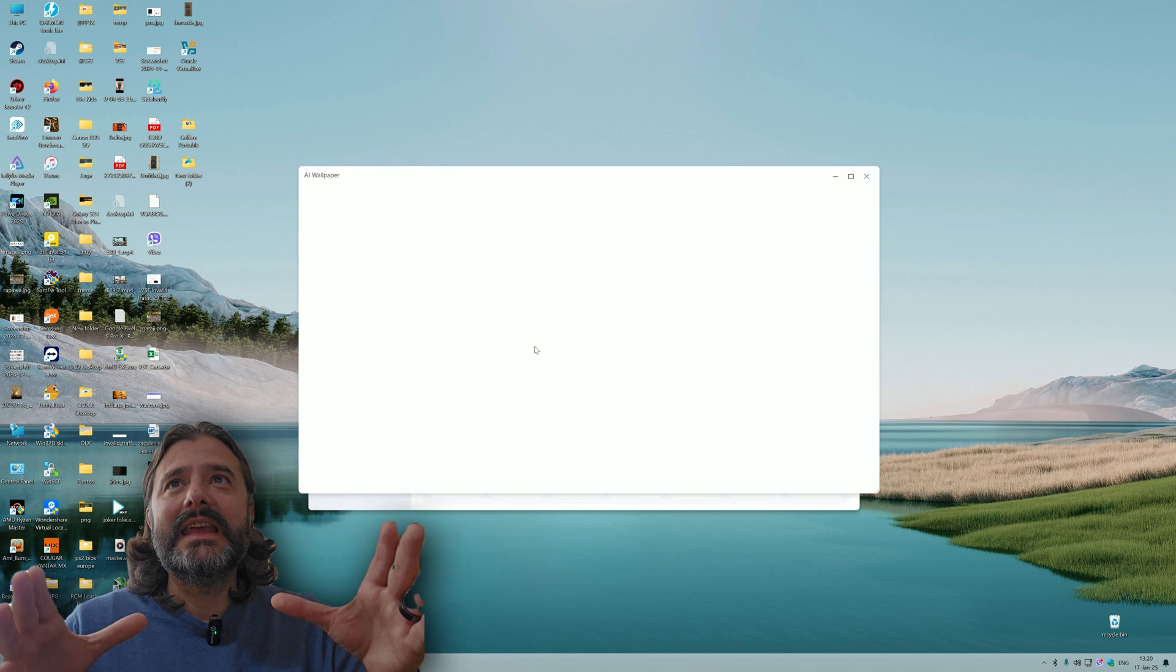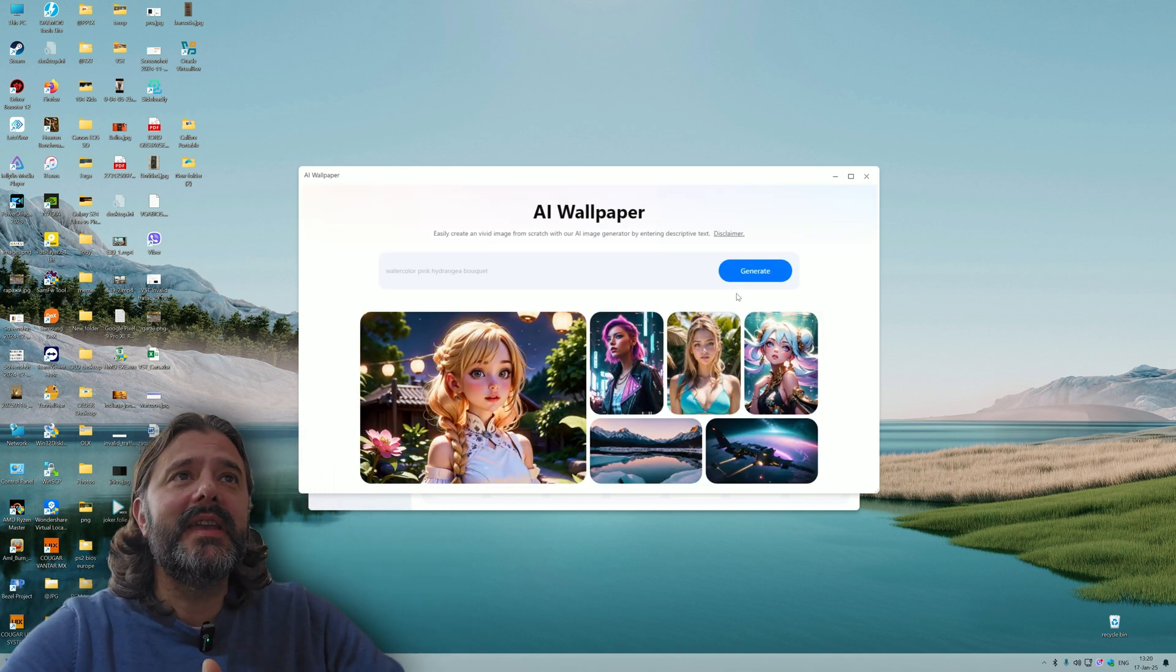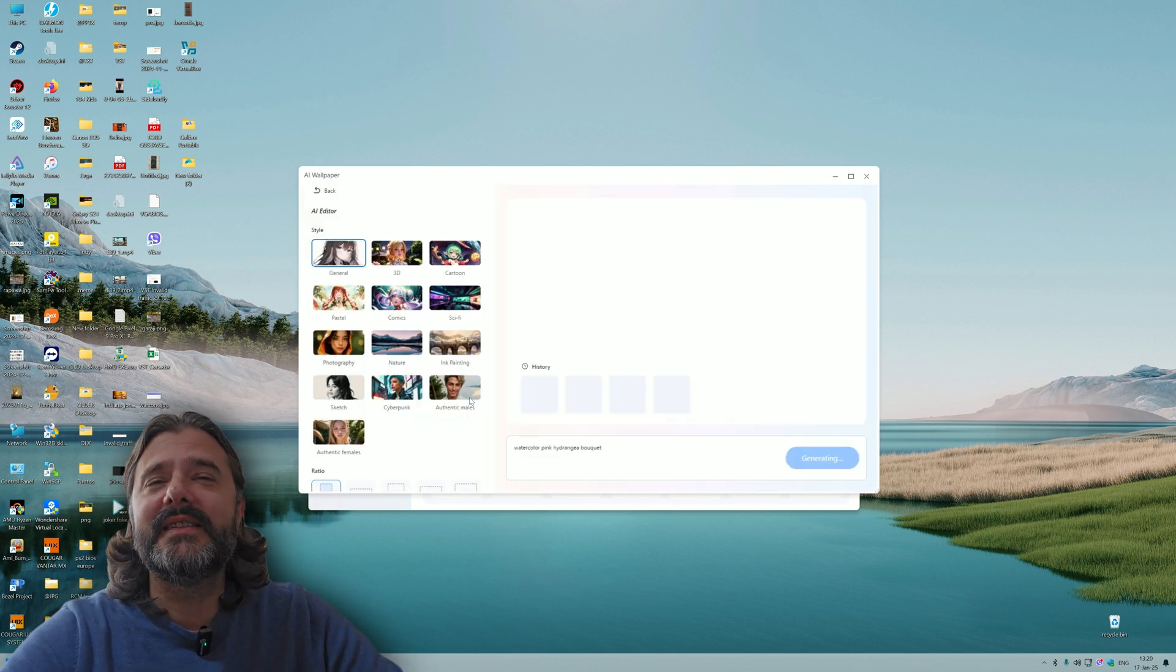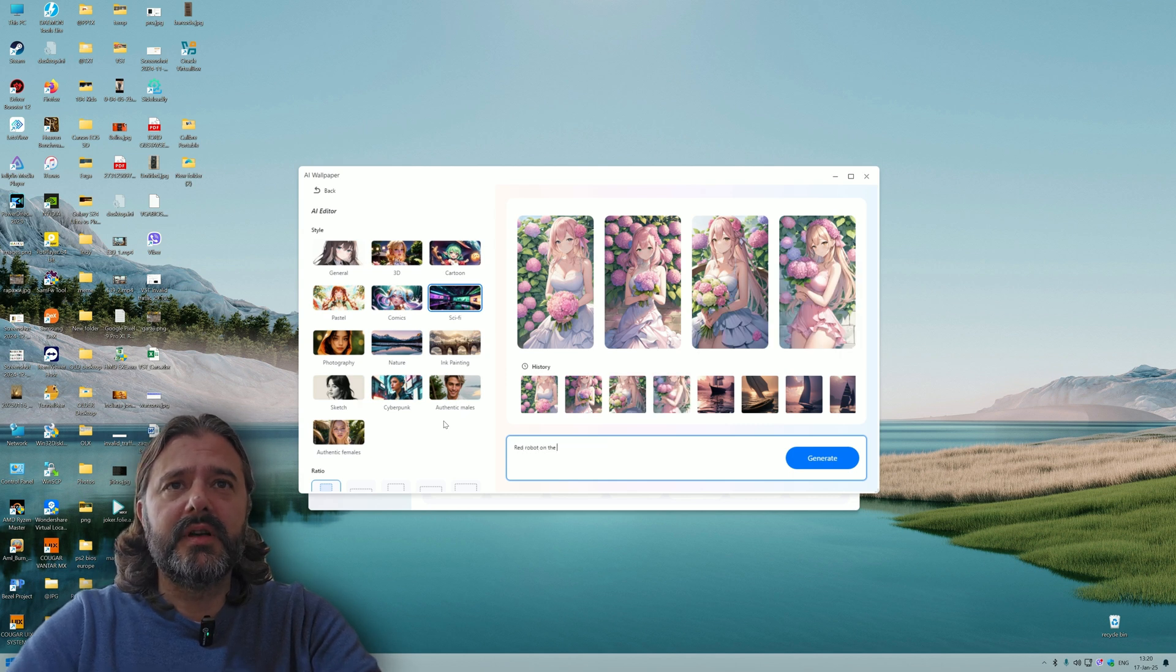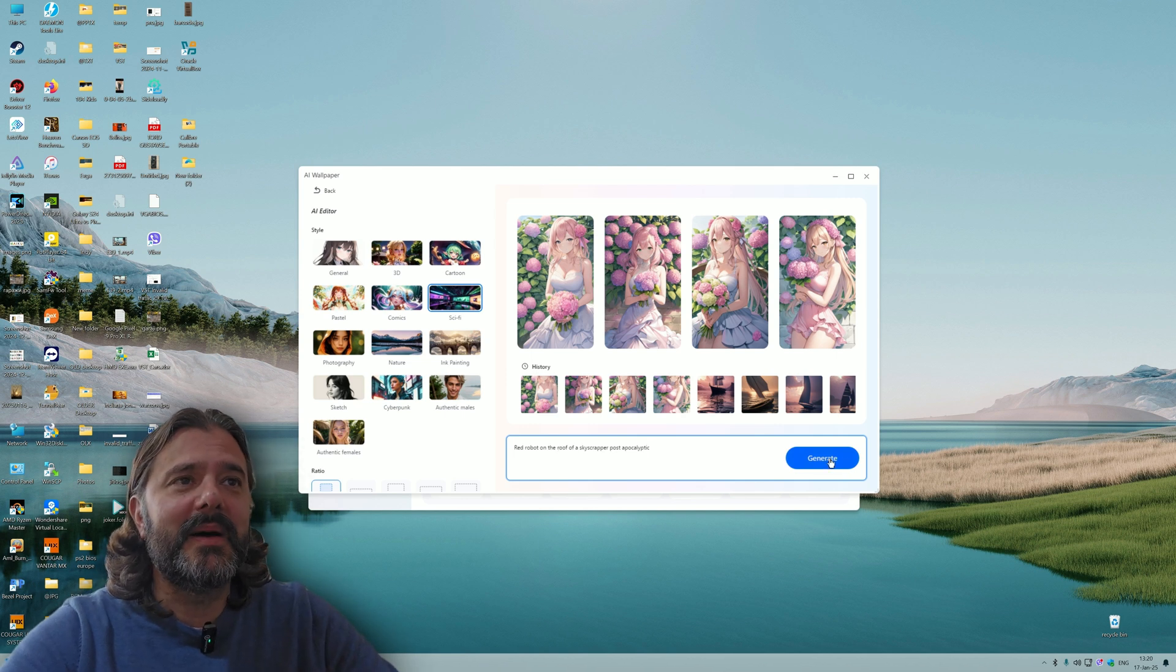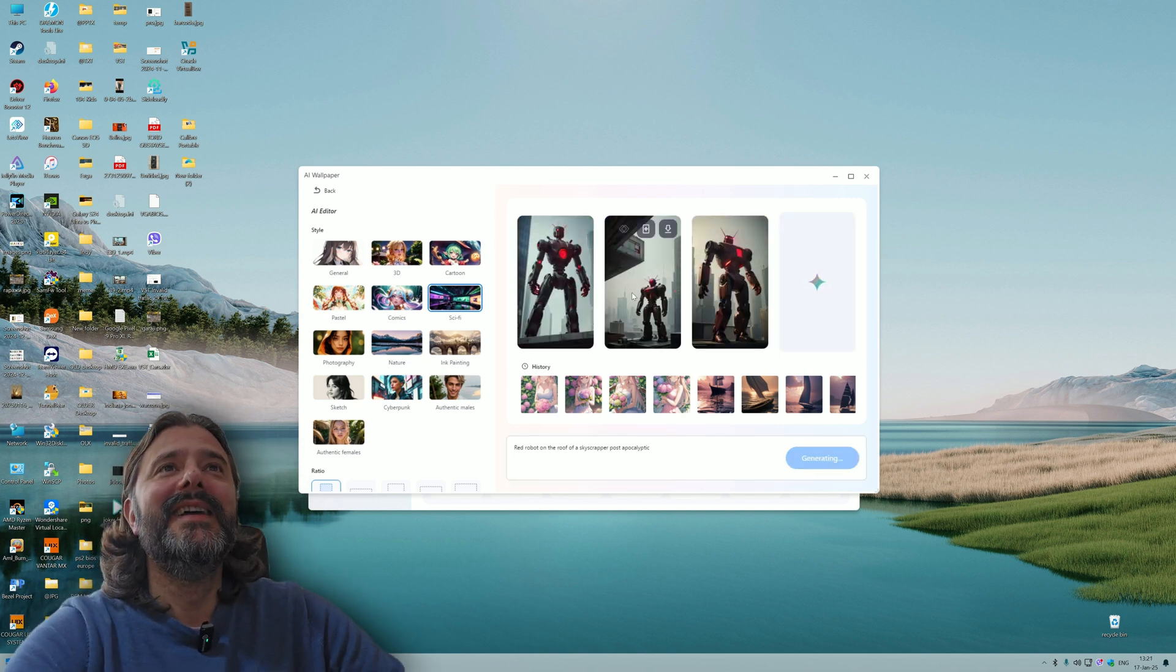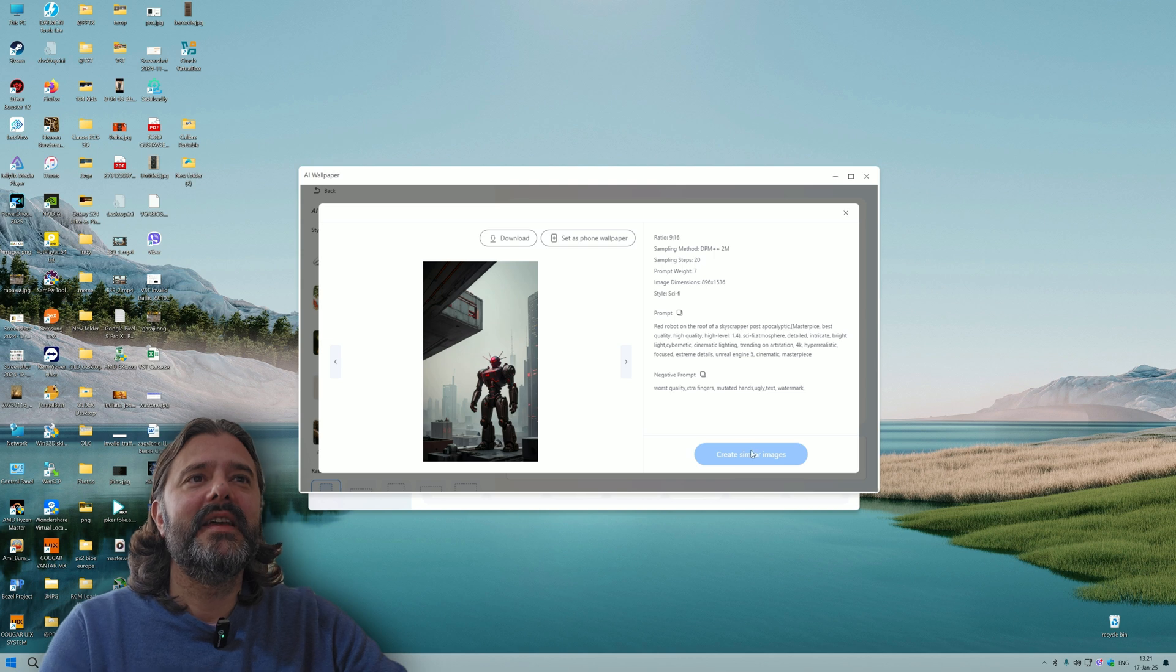Now let's check something else that I believe is kind of cool. There's something called AI wallpaper. We already know we can do this directly on our phone, but we can apparently do this with the tool directly. Let's click on sci-fi and put a prompt: red robot on the roof of a skyscraper post-apocalyptic. Now let's hit the generate button.